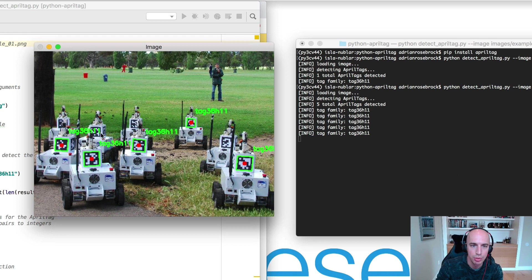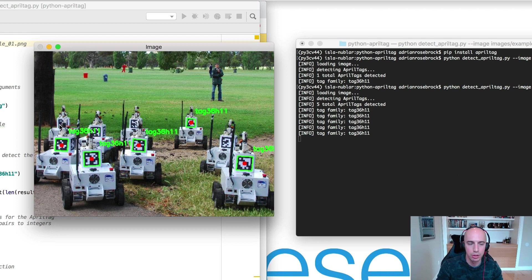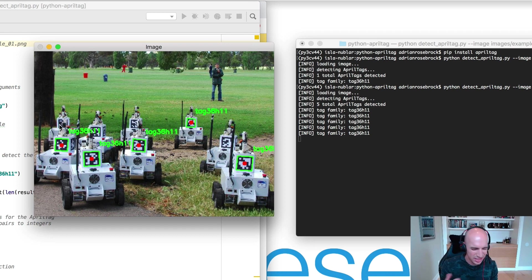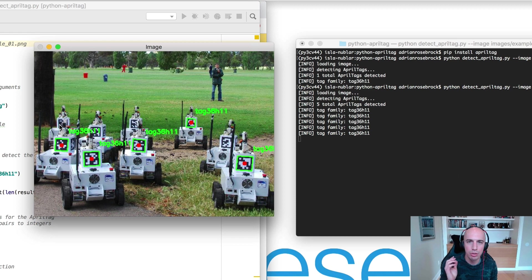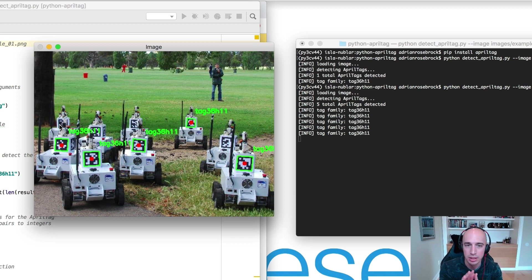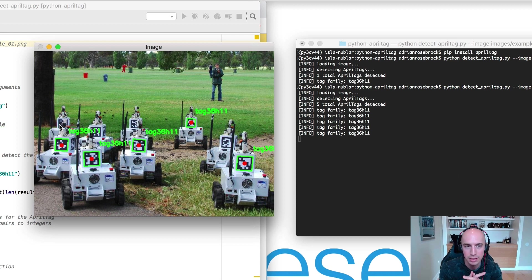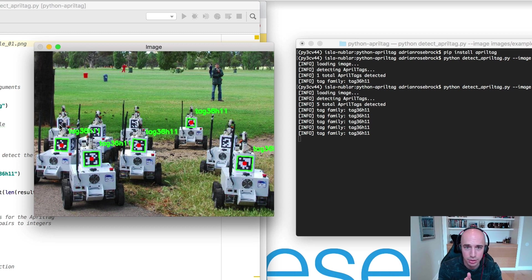And the same goes for this one over here. There's something, presumably a camera, that's blocking part of the AprilTag. This one over here is partially occluded and this one over there is nearly fully occluded.